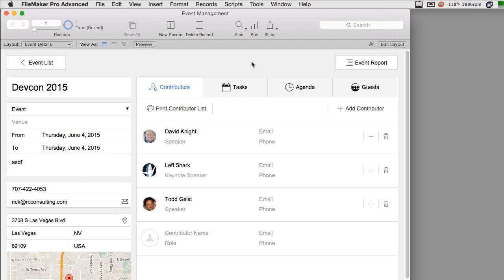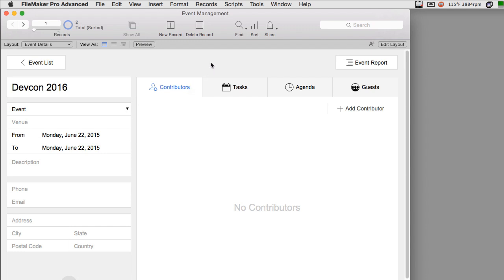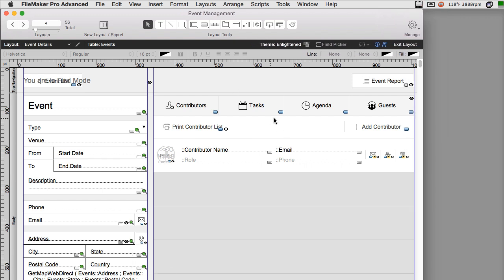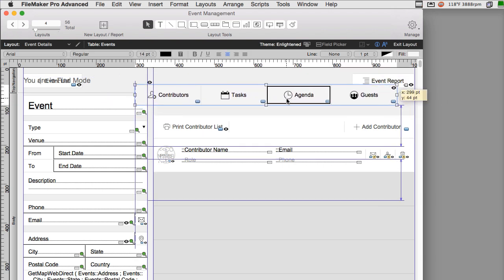Continuing our focus on the event management solution, it's important to note that as I create a new event, say we're discussing DevCon 2016, it starts off with no contributors, tasks, agenda, or guests. This section up here is the new button segment tool. If I go to layout mode, I'm going to press Command or Control L so I can see this. You can see that this is a single object right here.